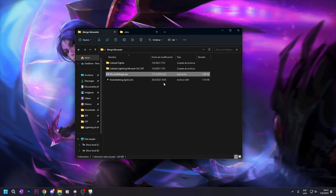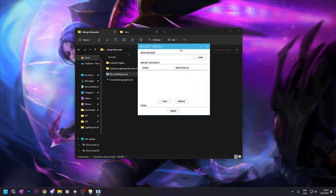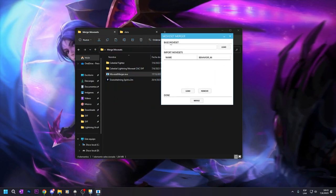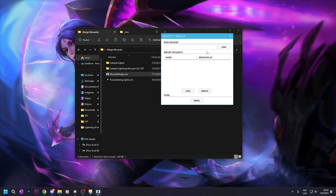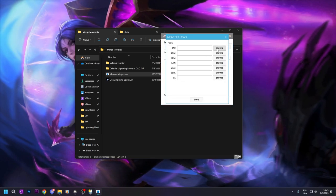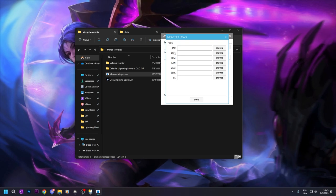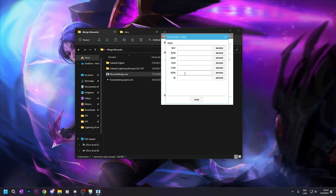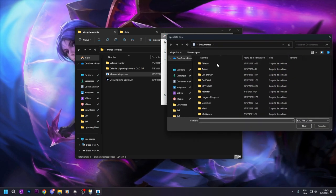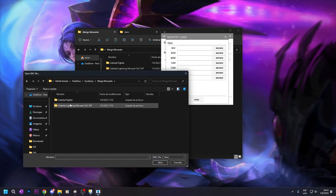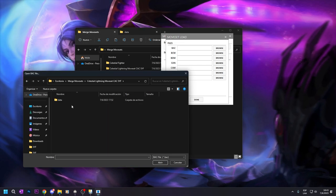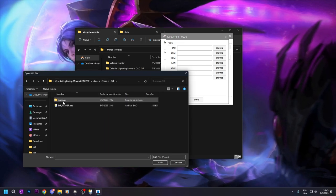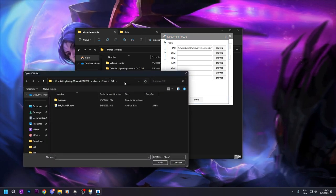So we open the program, we have this interface. So here you have the base moveset that you want, the moveset that you will have in base form. In this case, you see that you have to load all the things, so you start from the BAC, you have to go to the path where the things are. So my base moveset will be Celestian Lightning. So I go to the BAC, and you have it.